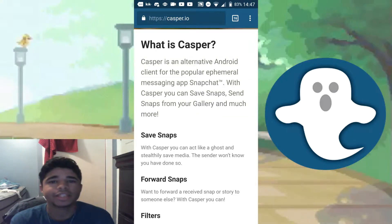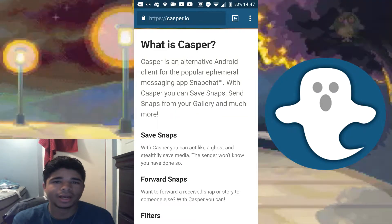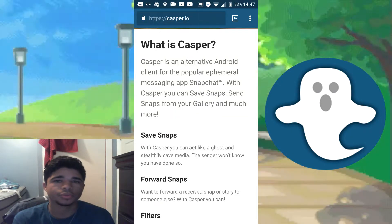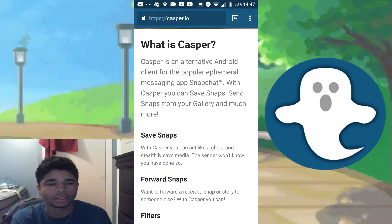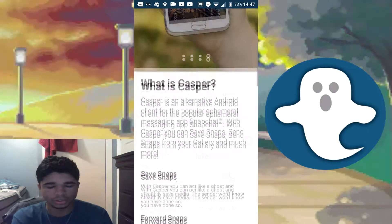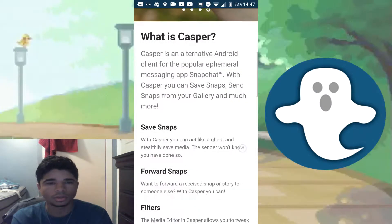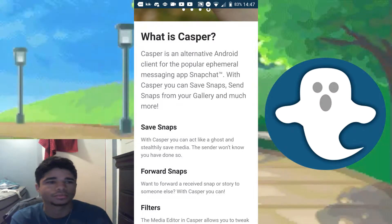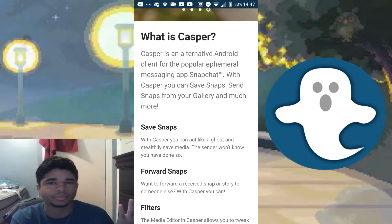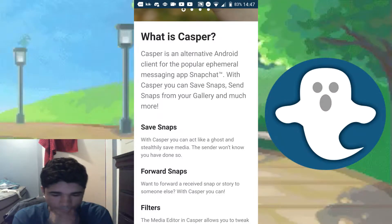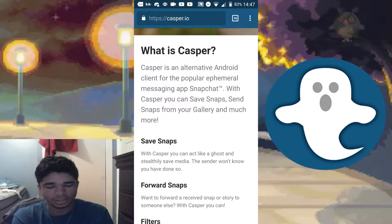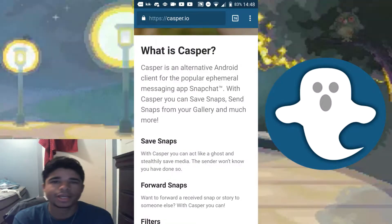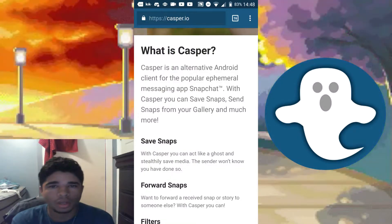What's up everyone, Xander here. Today I'm going to be talking about an app called Casper, which is essentially an alternative Snapchat client, as the video title implies.